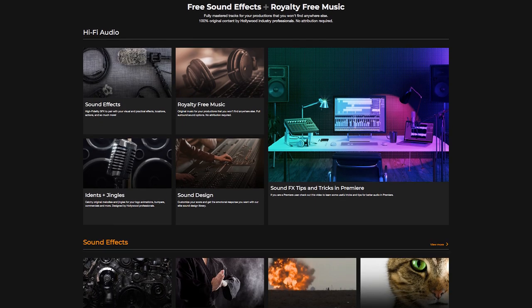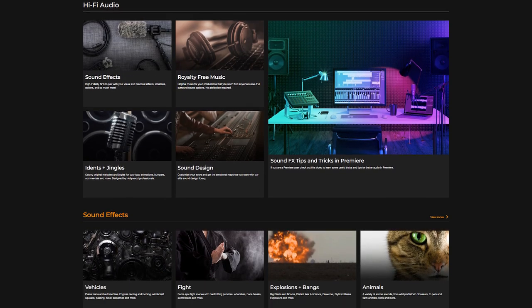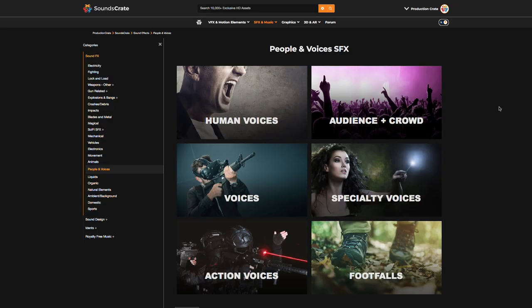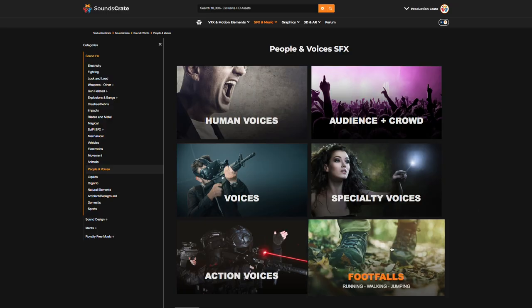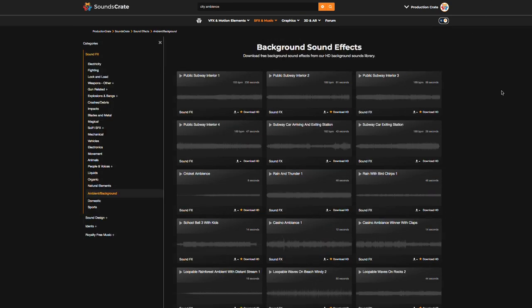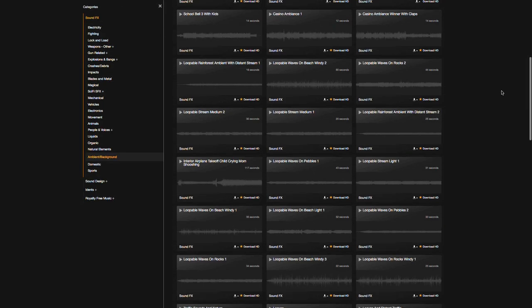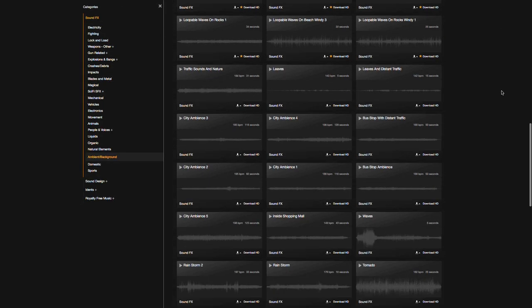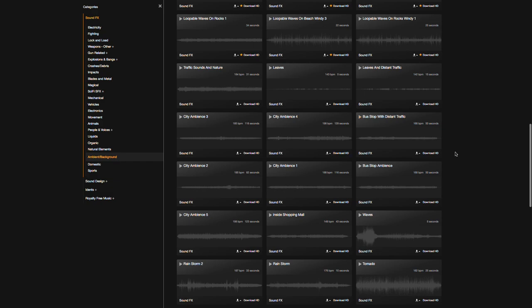For this scene, I can get all the sound effects that we need from Sounds Crate. So I'm going to go to our footfalls category and download some walking outdoor sounds and some city ambient sounds from our background sound effects category.